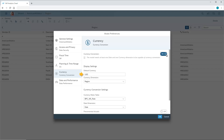The default currency is the one the various source currencies will be converted to. We can change it if necessary. Next, we need to specify the dimension that contains the currency information. This is selected automatically unless our model contains more than one currency dimension, in which case we need to choose the one to use.